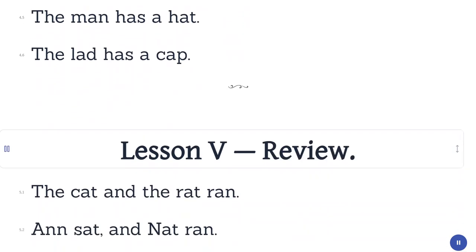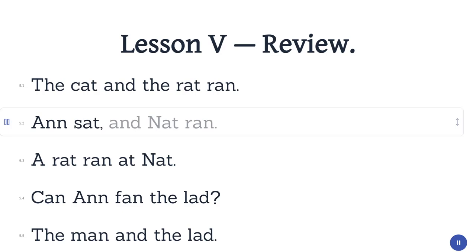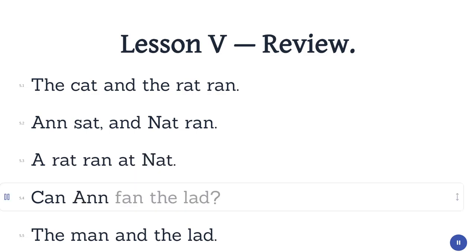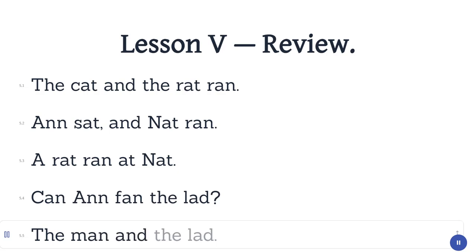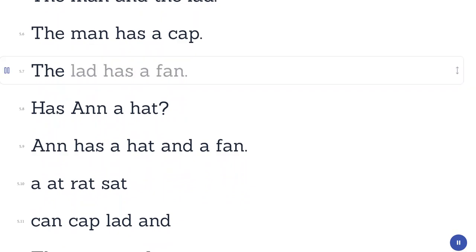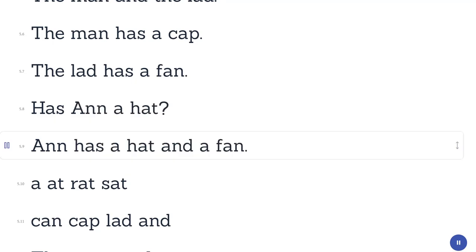Lesson Five. Review. The cat and the rat ran. Ann sat and Nat ran. A rat ran at Nat. Can Ann fan? The lad, the man and the lad. The man has a cap. The lad has a fan. Has Anne a hat? Anne has a hat and a fan.